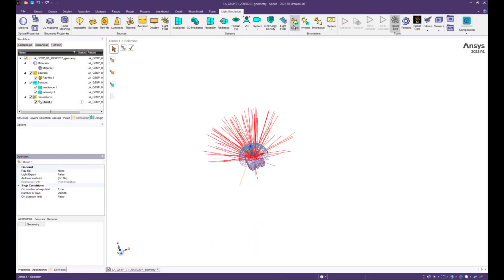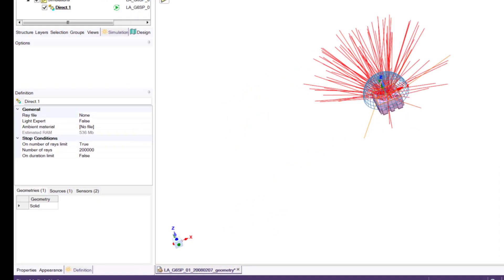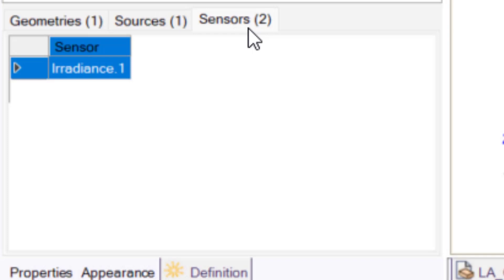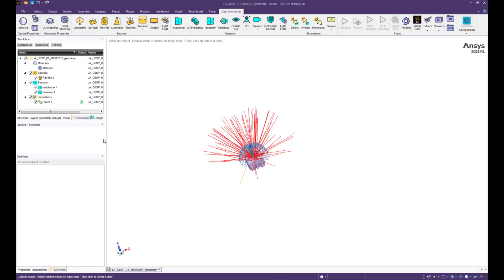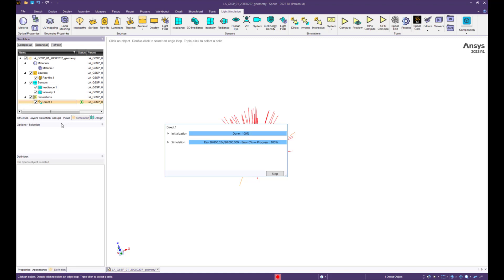Create a direct simulation using the ray file source and the two created sensors. Run the simulation and use all the rays available in the ray file source.